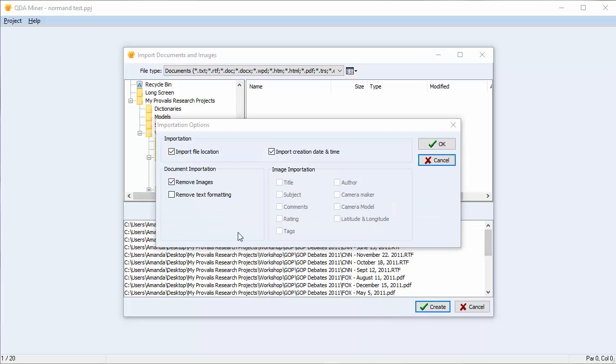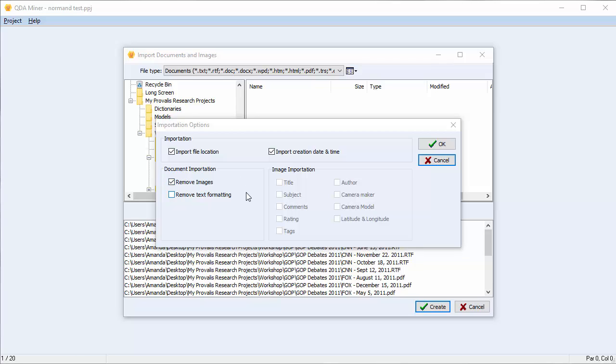An Importation Options dialog box appears. This allows you to import the file location or the creation date and time as variables if you choose. It also allows you to remove the images or the text formatting. This will make your files smaller and in turn make your project faster. If you're importing images, you can import the geolocation and different tags and metadata. You can do so by clicking the options in question.